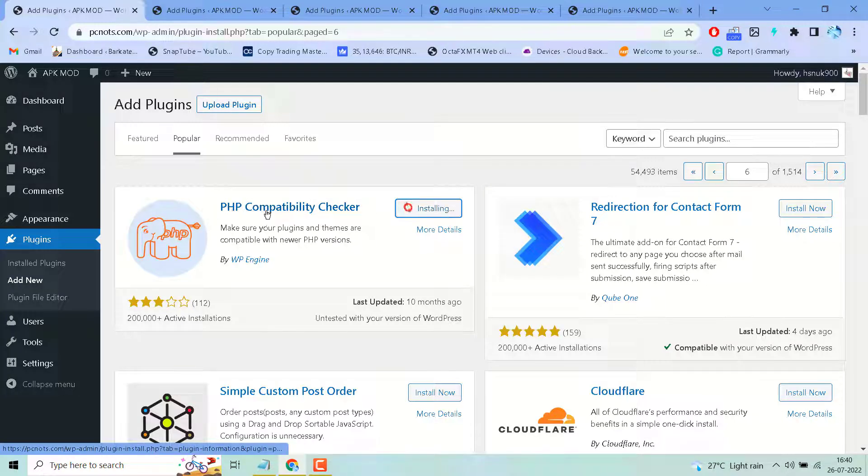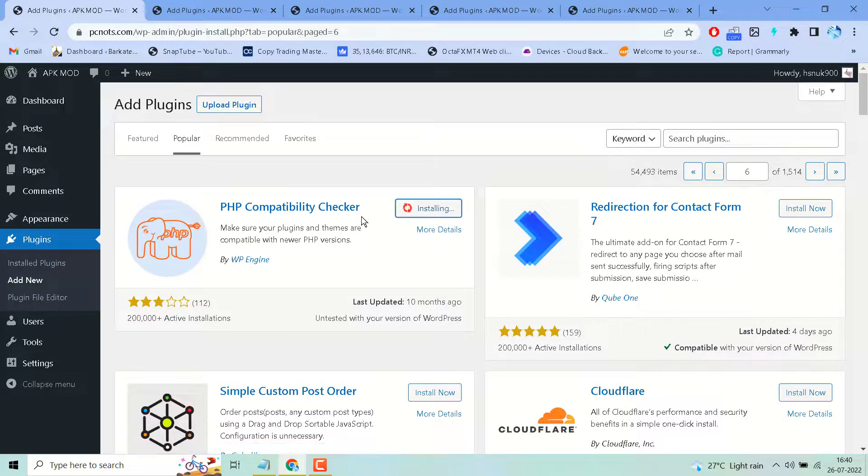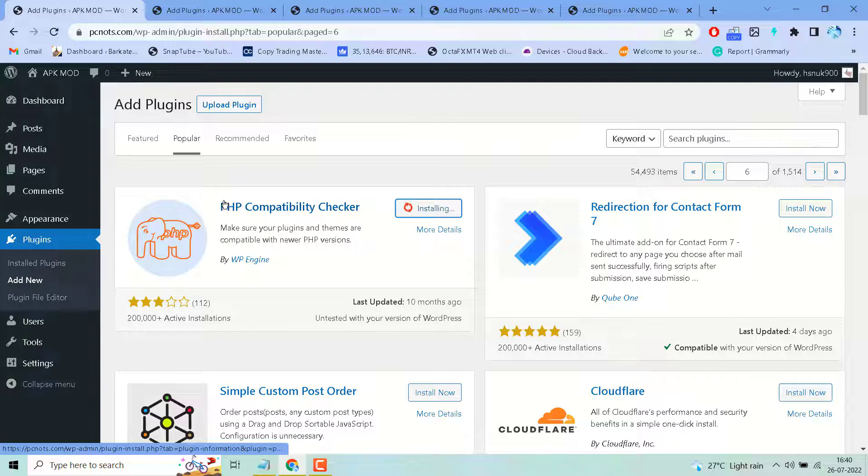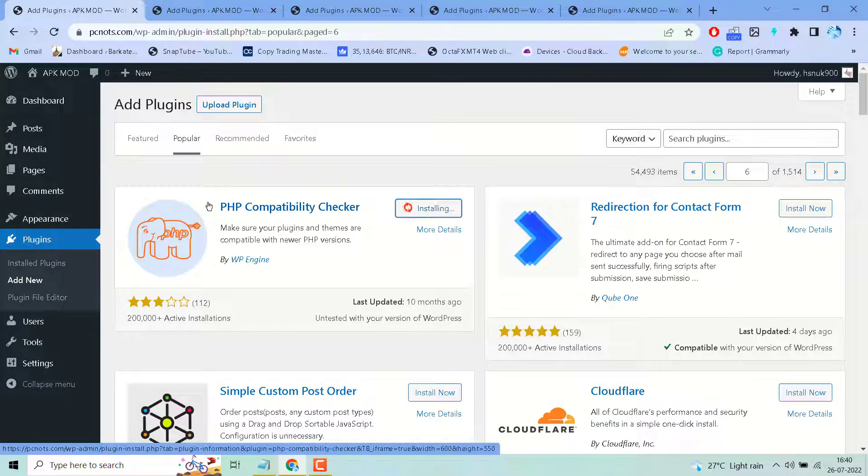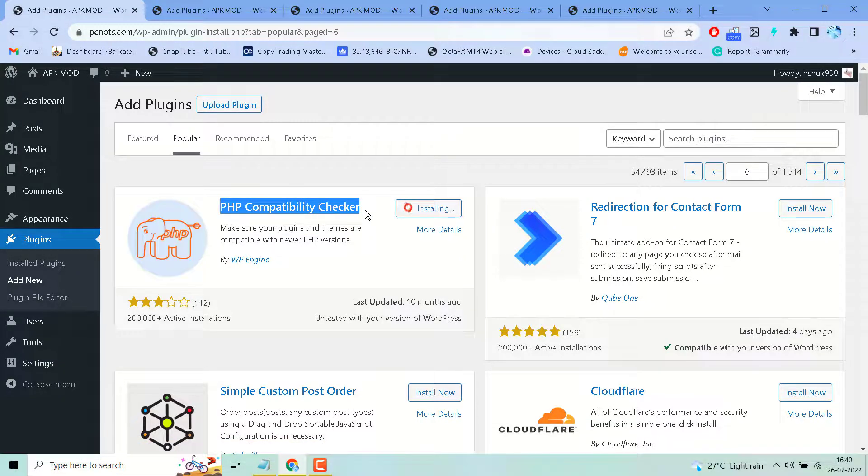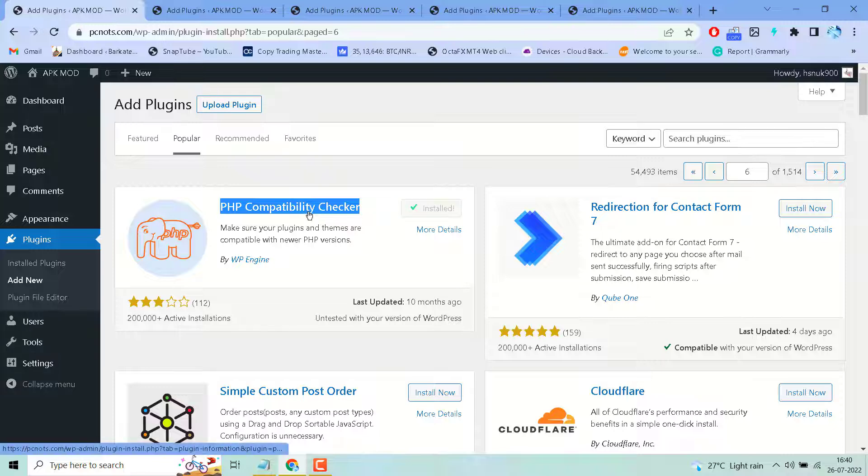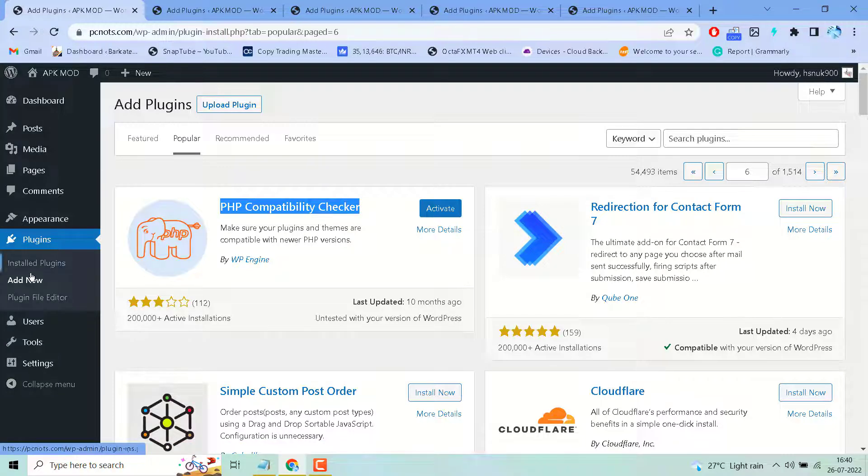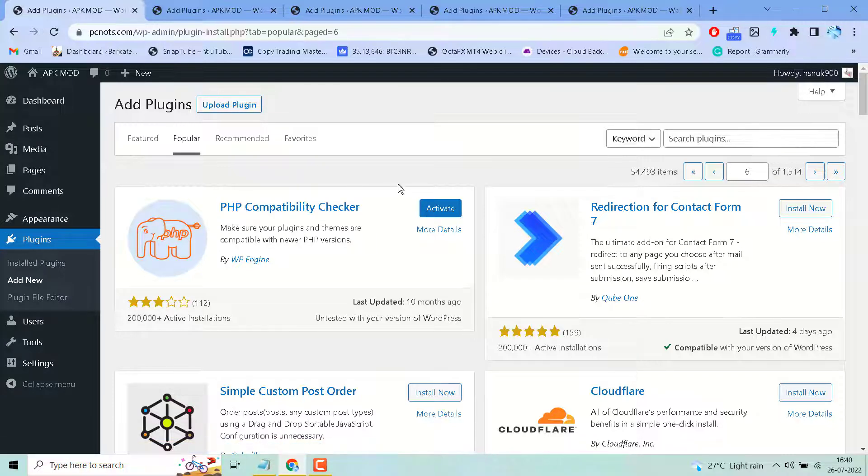Search for PHP Compatibility Checker plugin in your WordPress plugin section, then install and activate it.